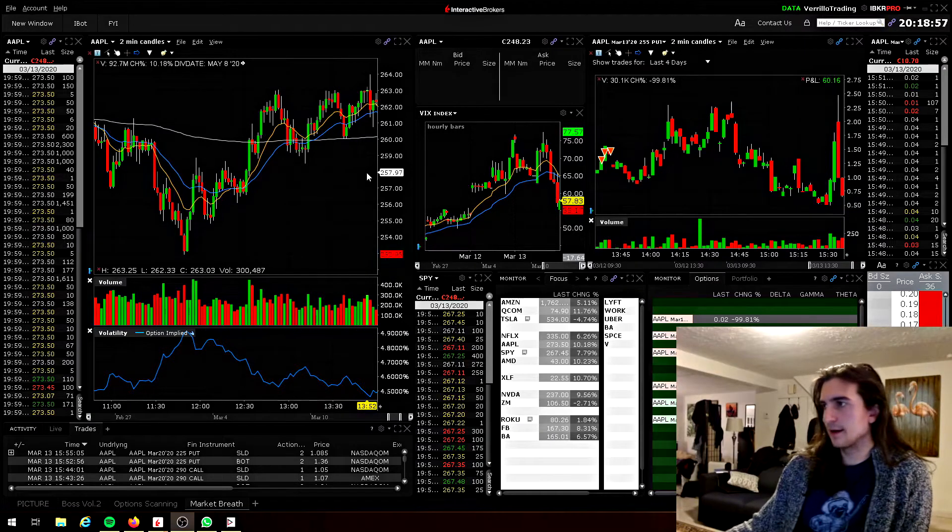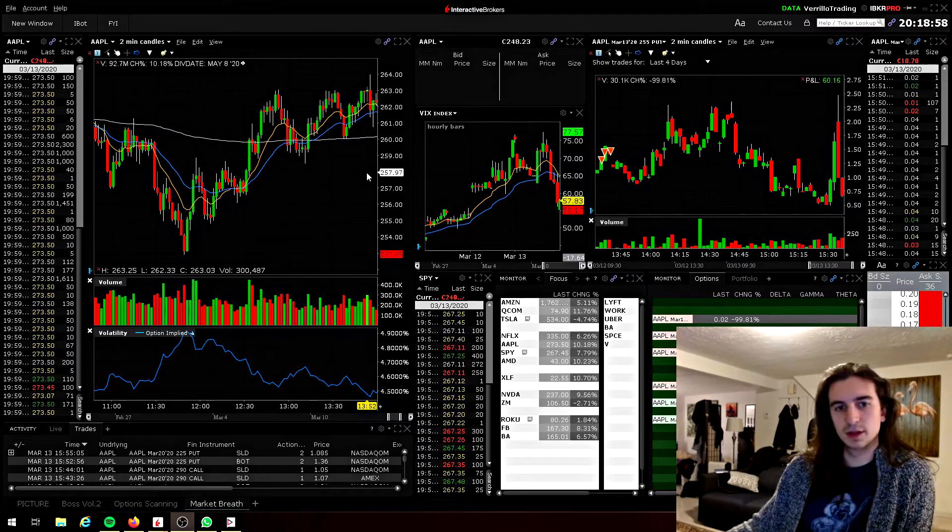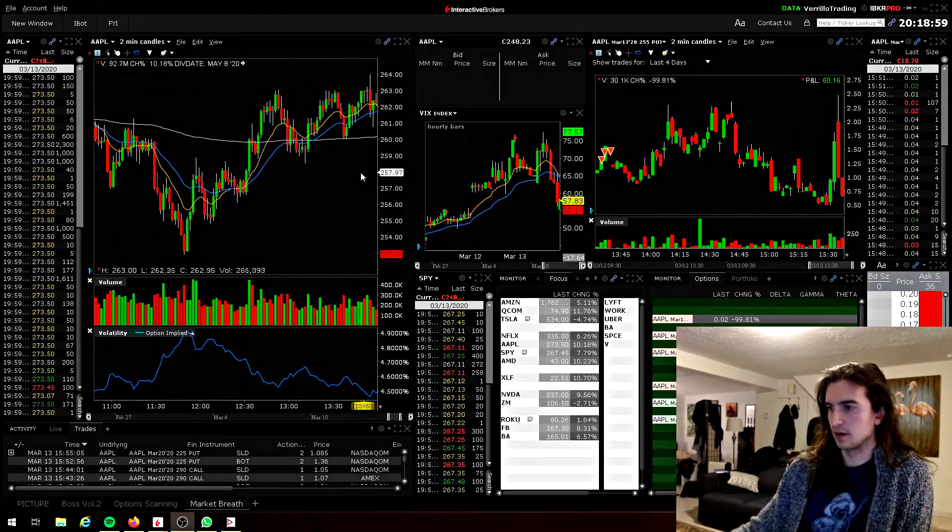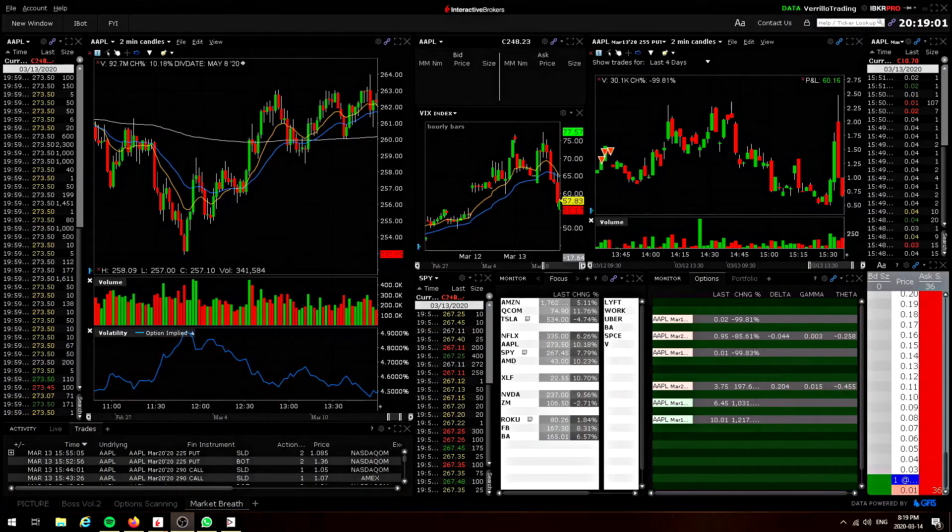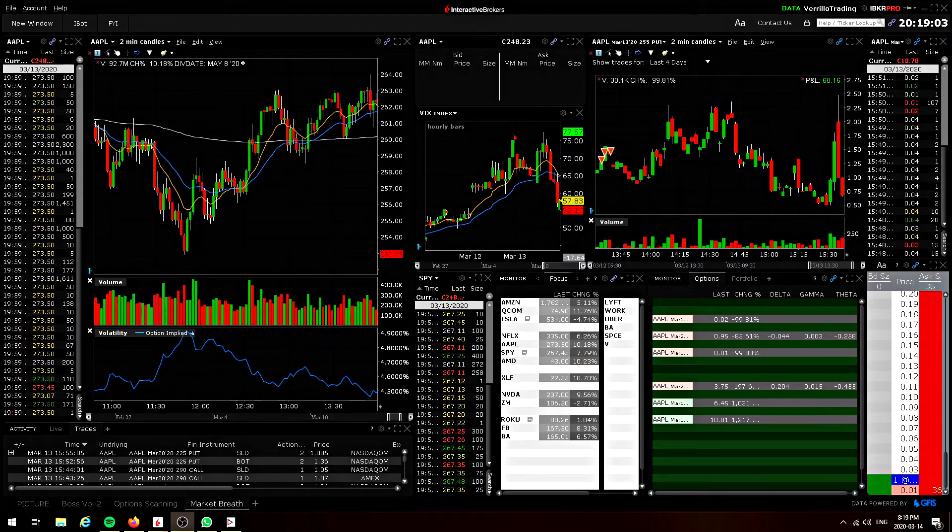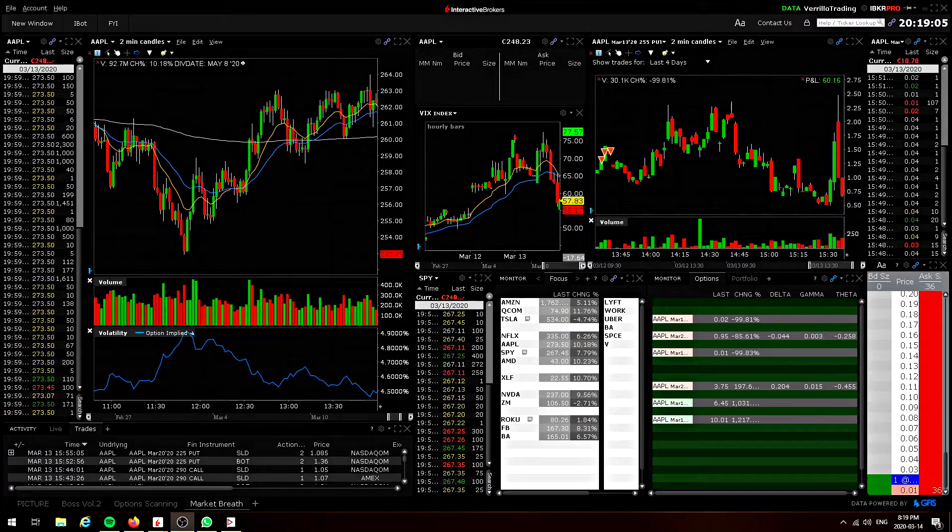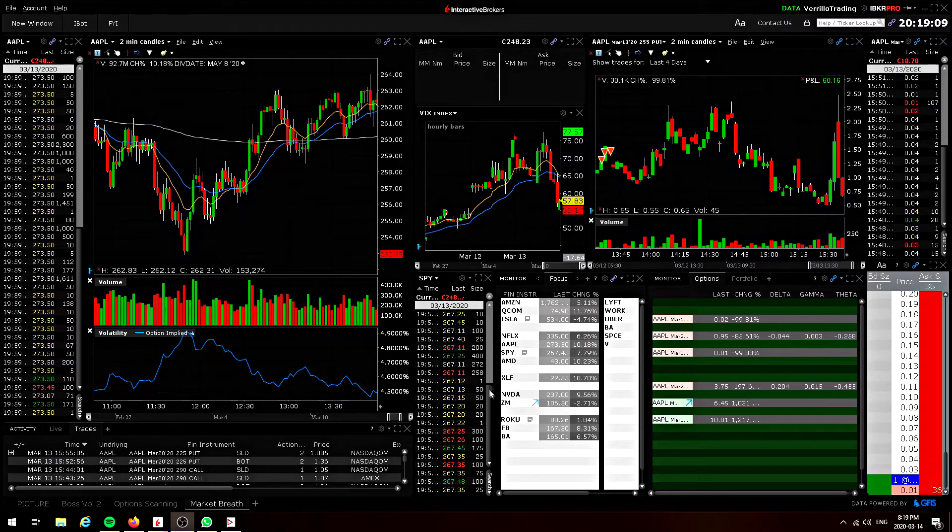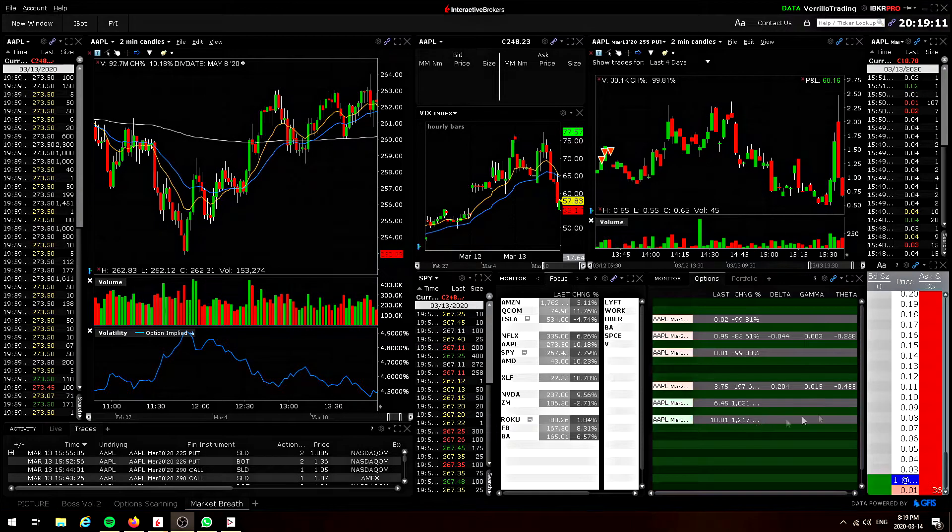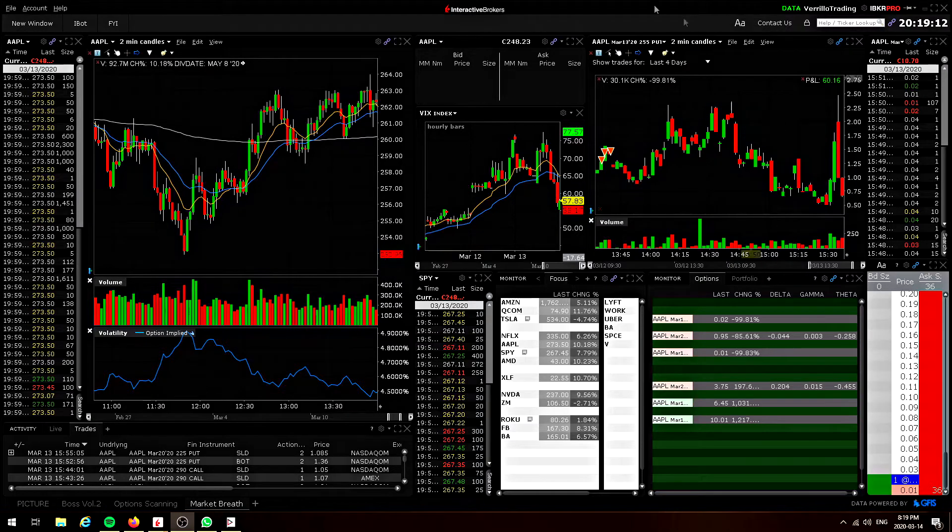So my current layout looks something like this right here. I'll move myself out of the way temporarily just so you can get an idea of what we're looking at here. So you can see there's a bunch of charts, there's a bunch of time and sales, and there's a couple of watch lists, and there's a couple of price ladders. That's it.